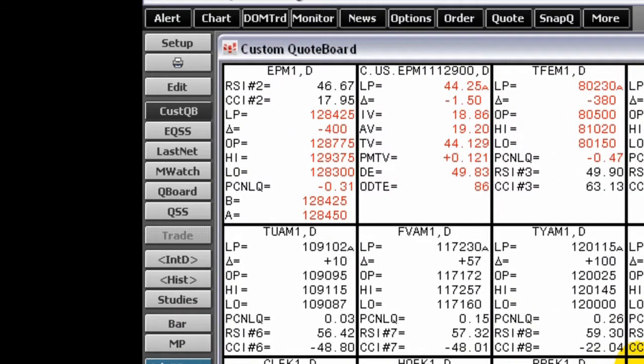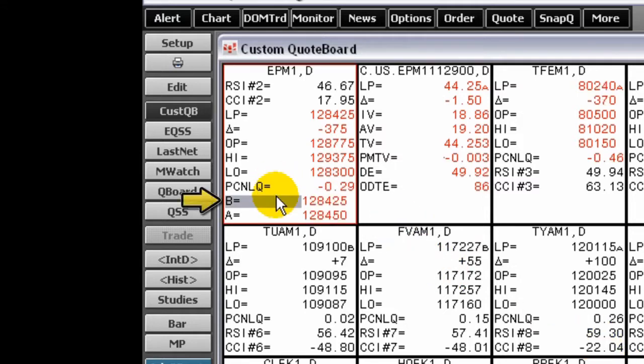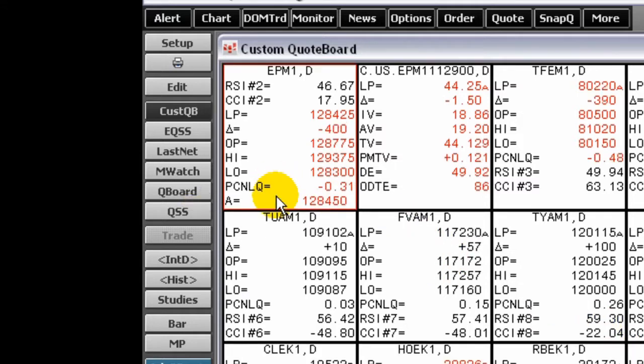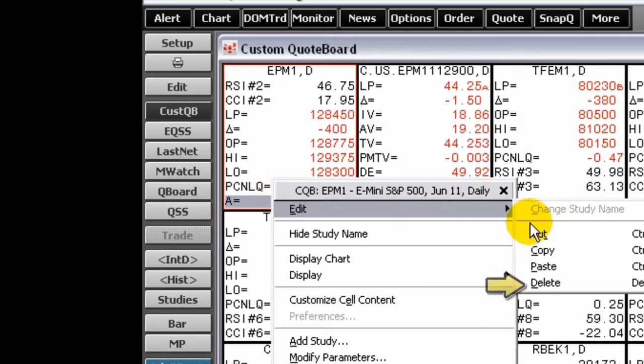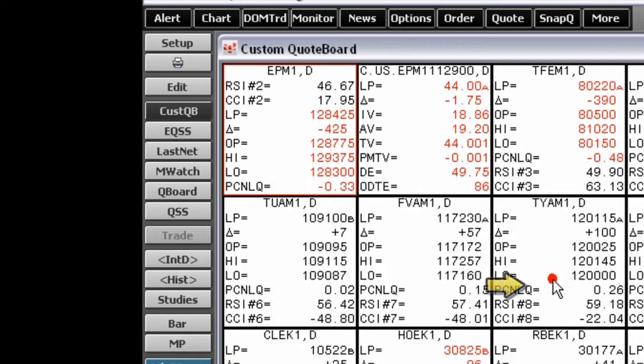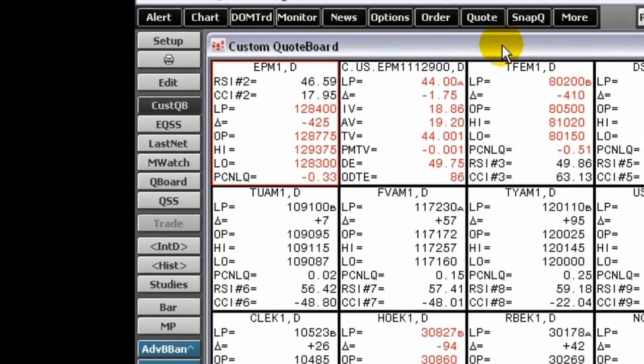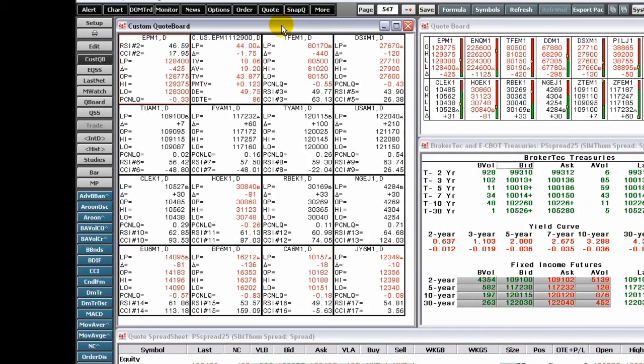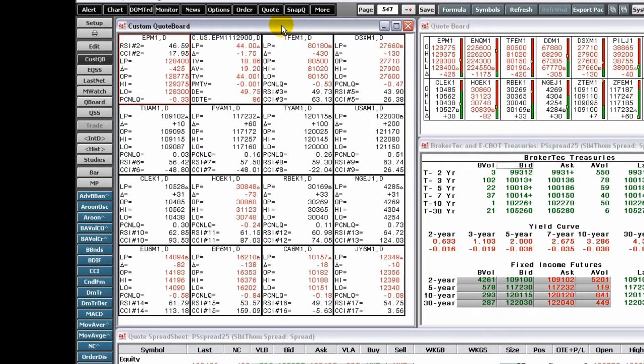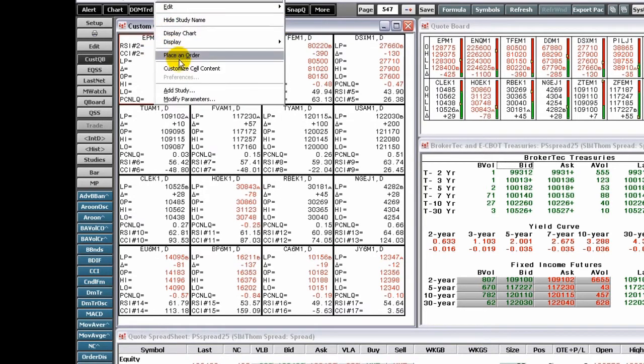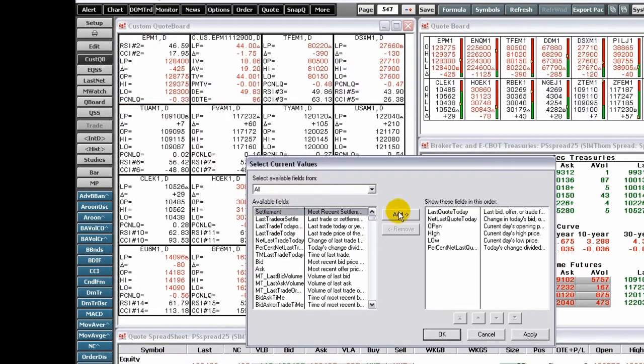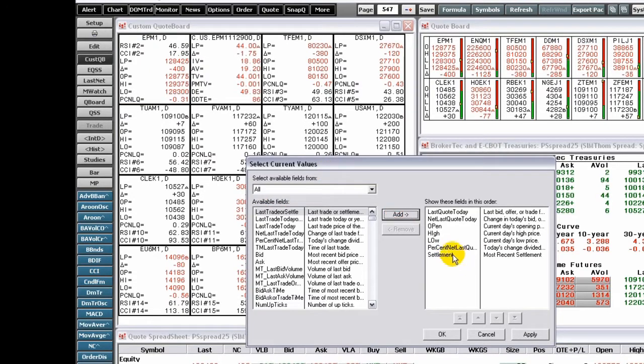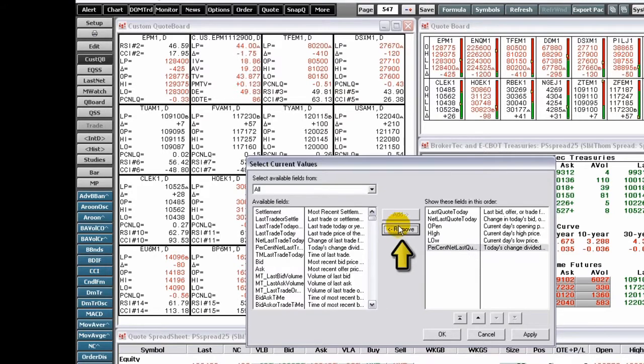To delete a value within a cell, simply click on it and press Delete. You do not have to return to this window to remove a value. Or, return to the Select Current Values display and click a field name in the Show These Fields list. Click the Remove button.